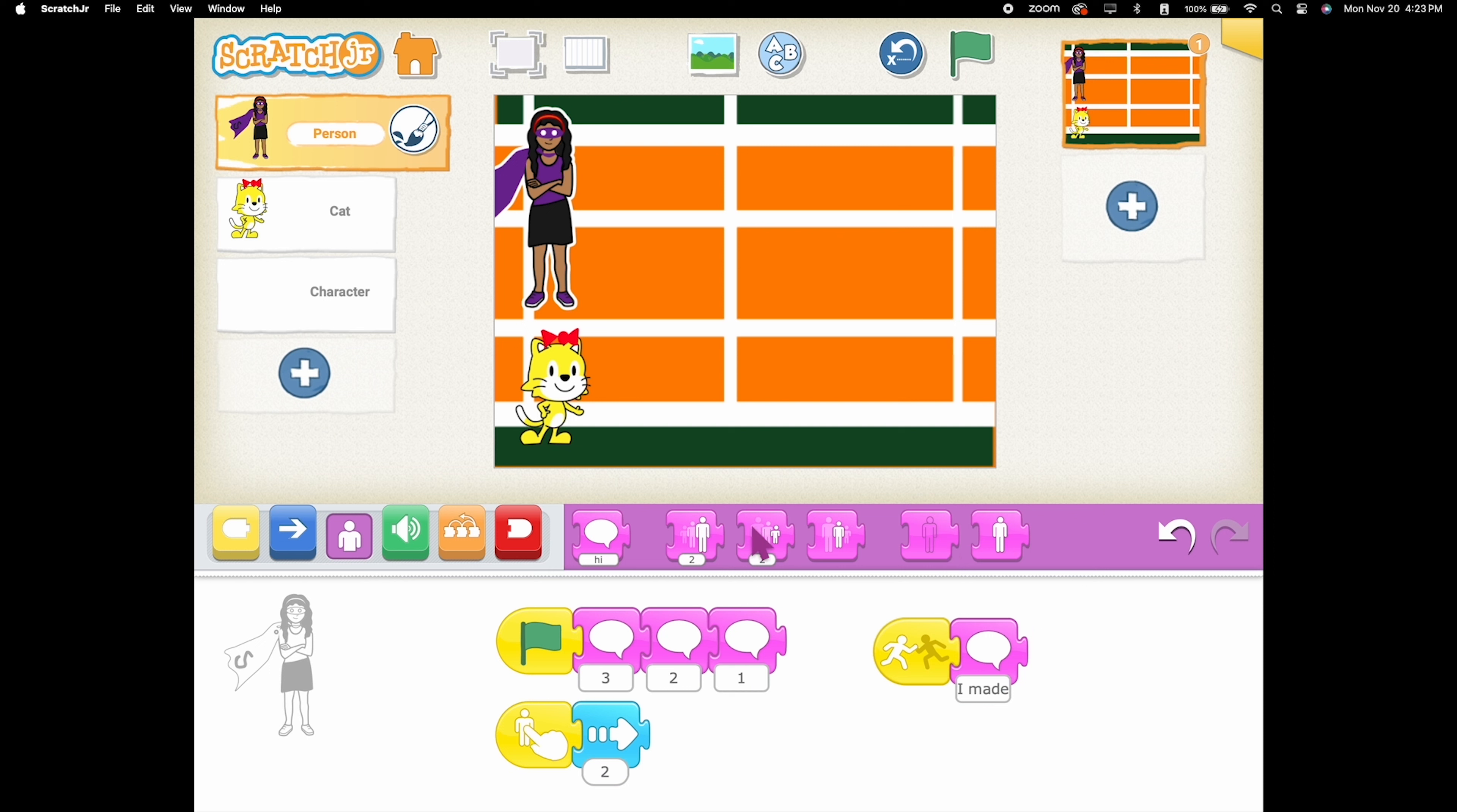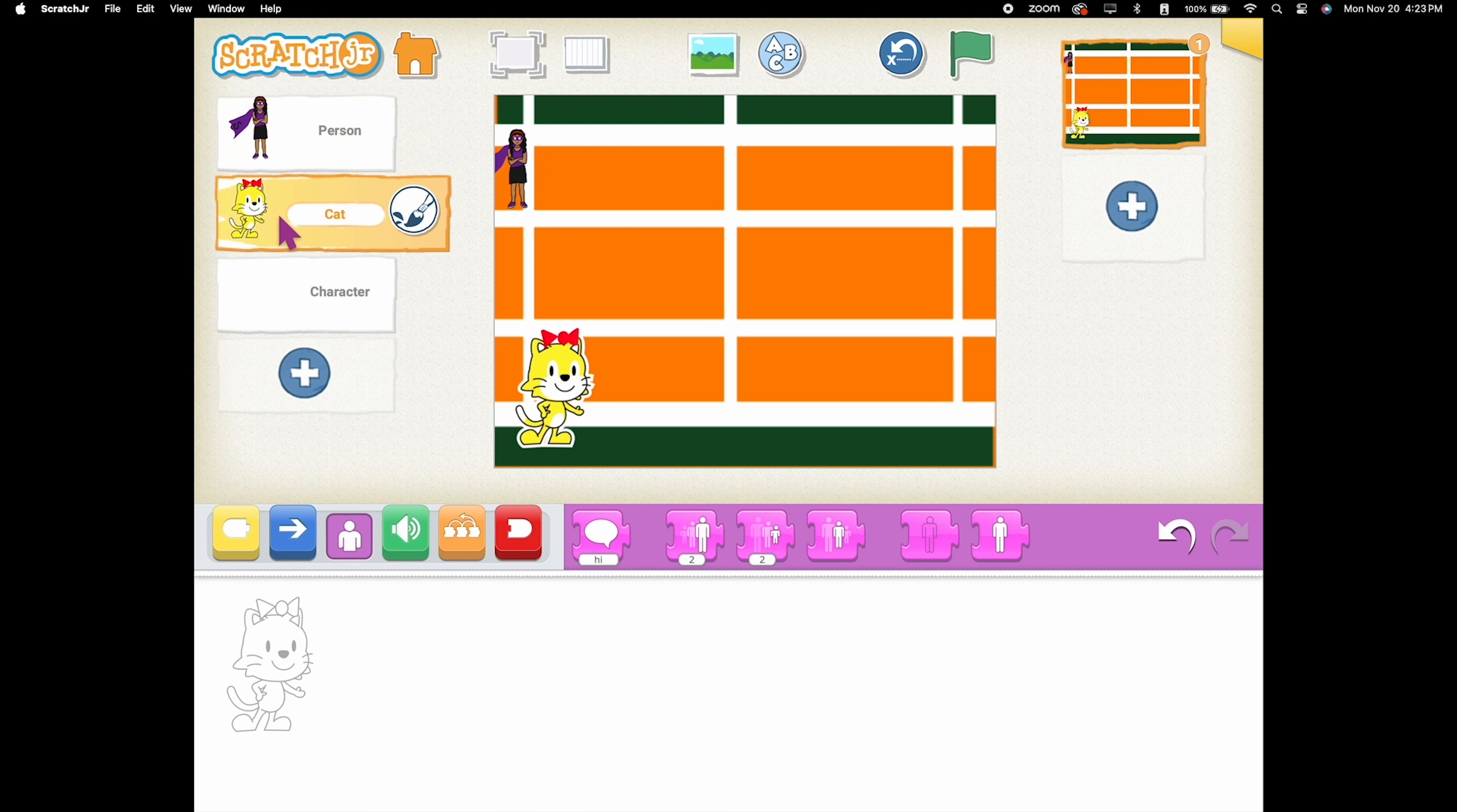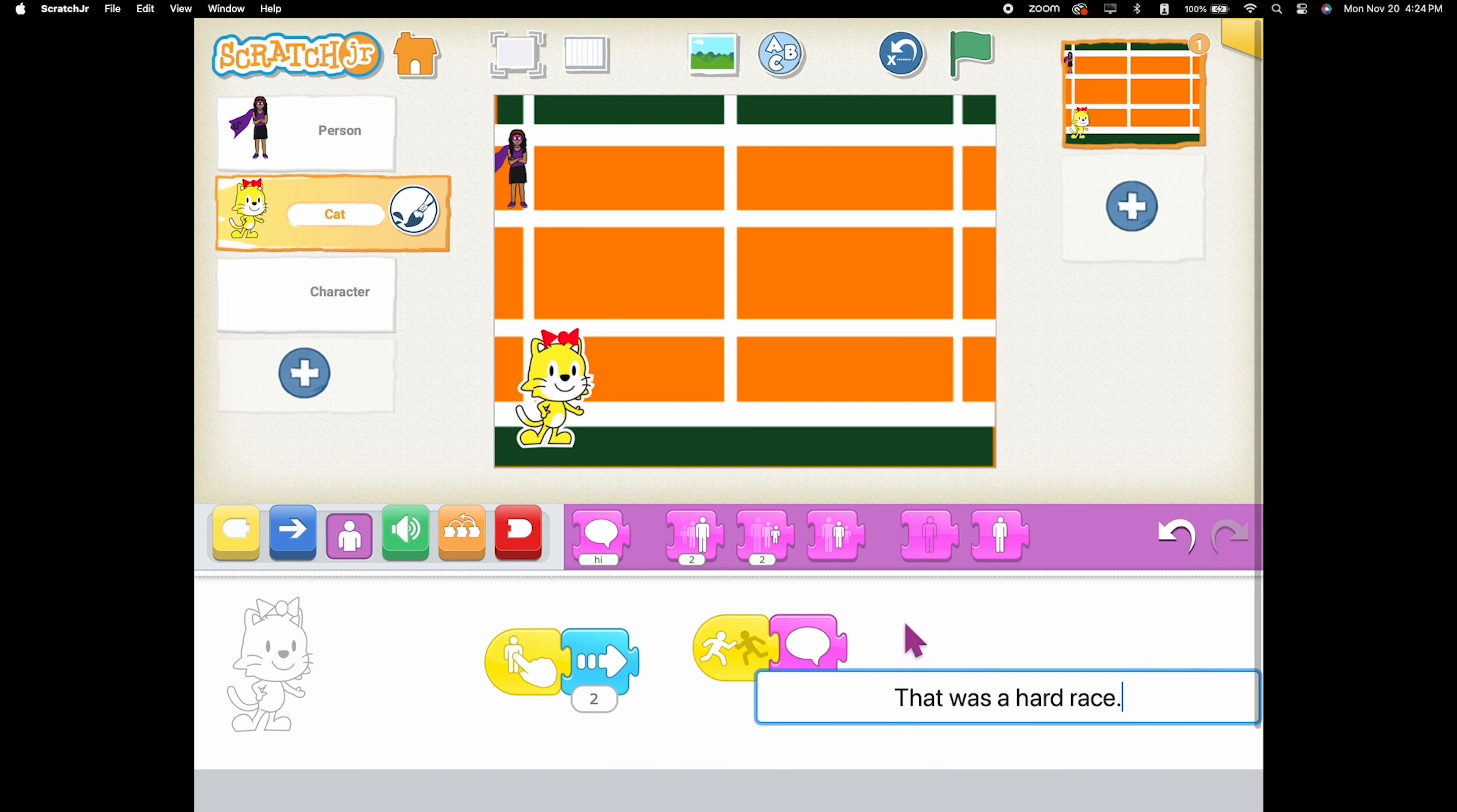If your sprites are too big, you can shrink them with a shrink block in the Looks categories to fit your track. Code the villain to move when tapped and say something when they bump the finish line. They're in for an epic race against your superhero.